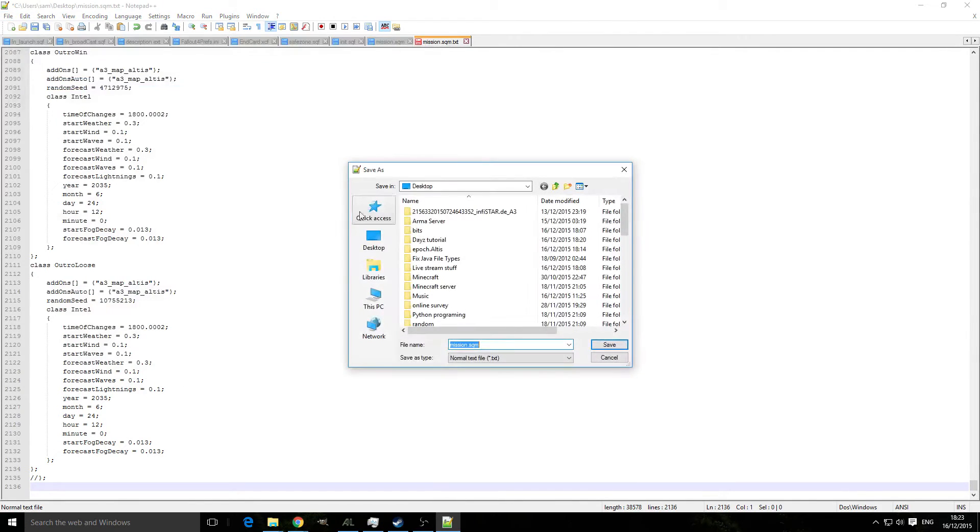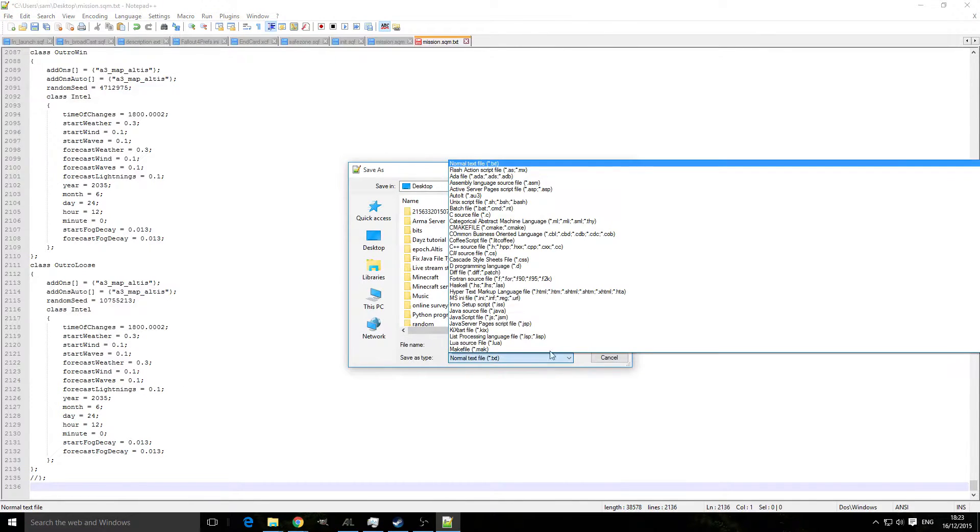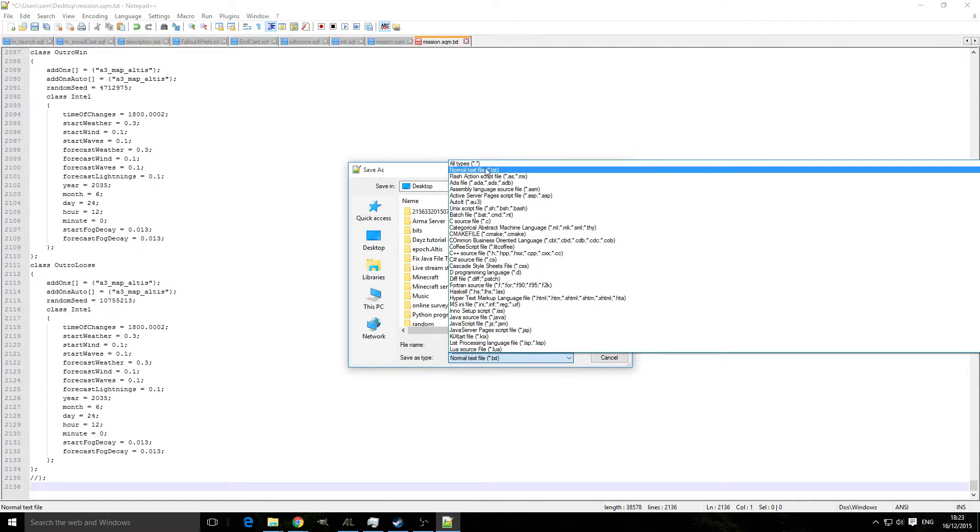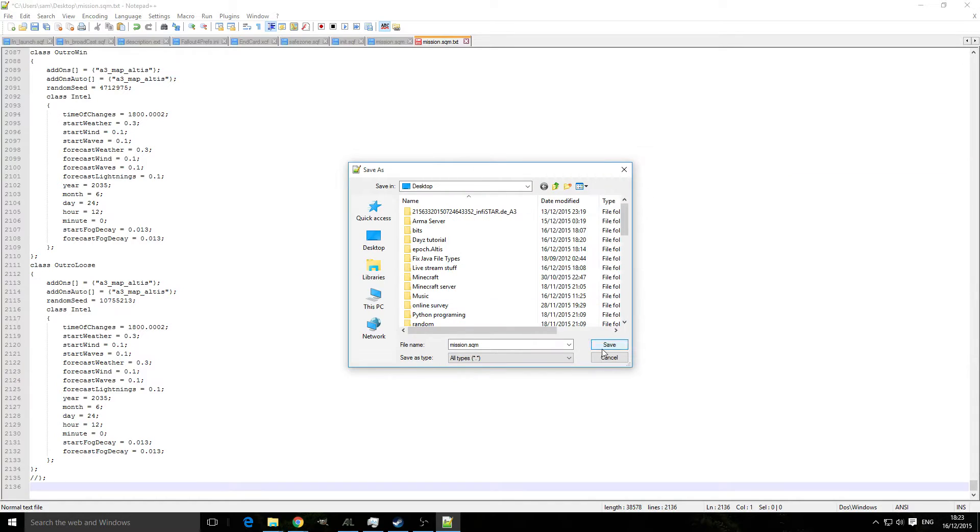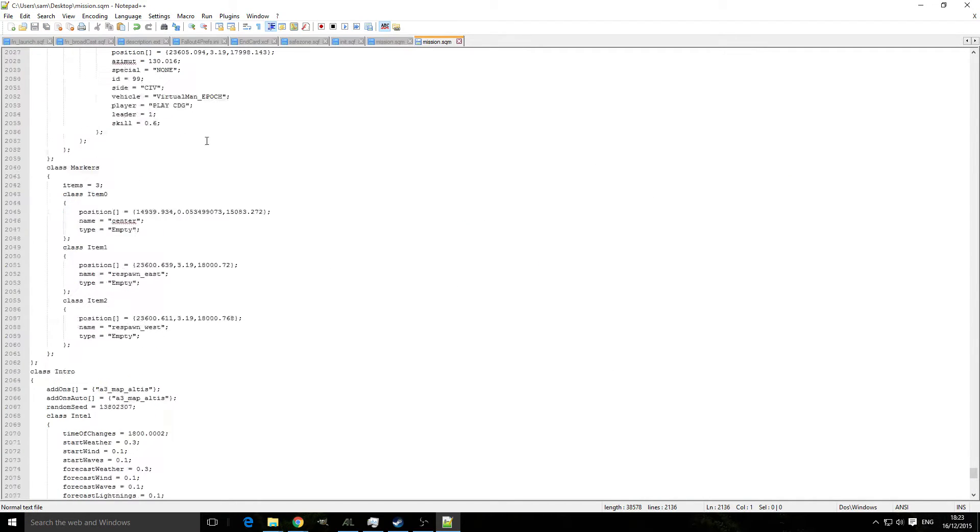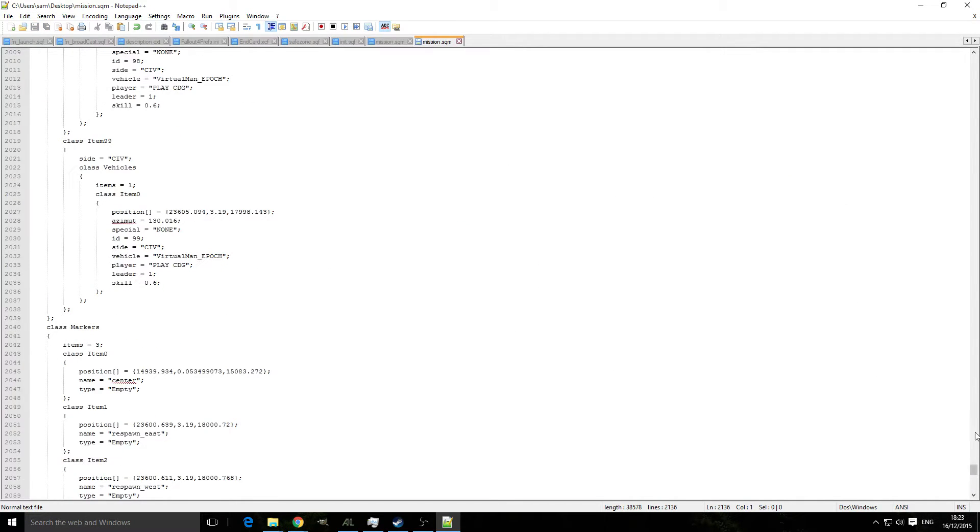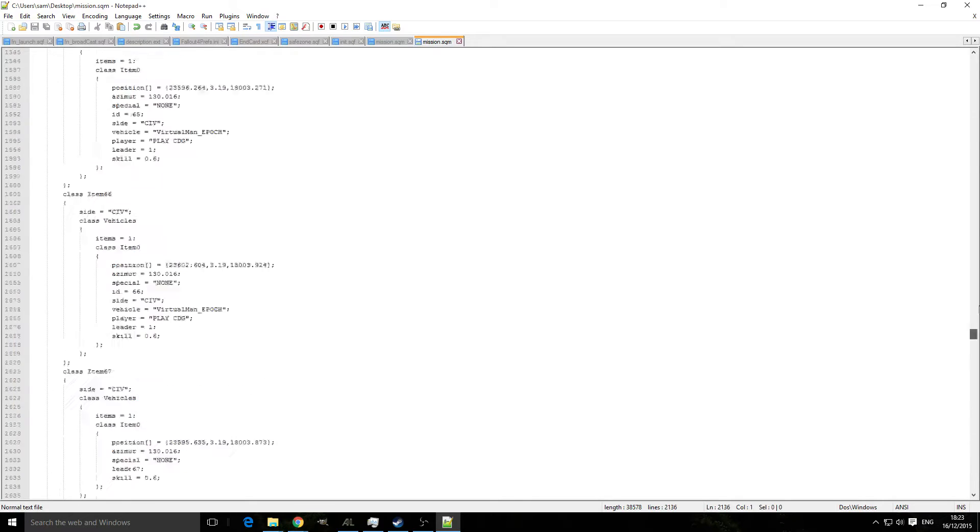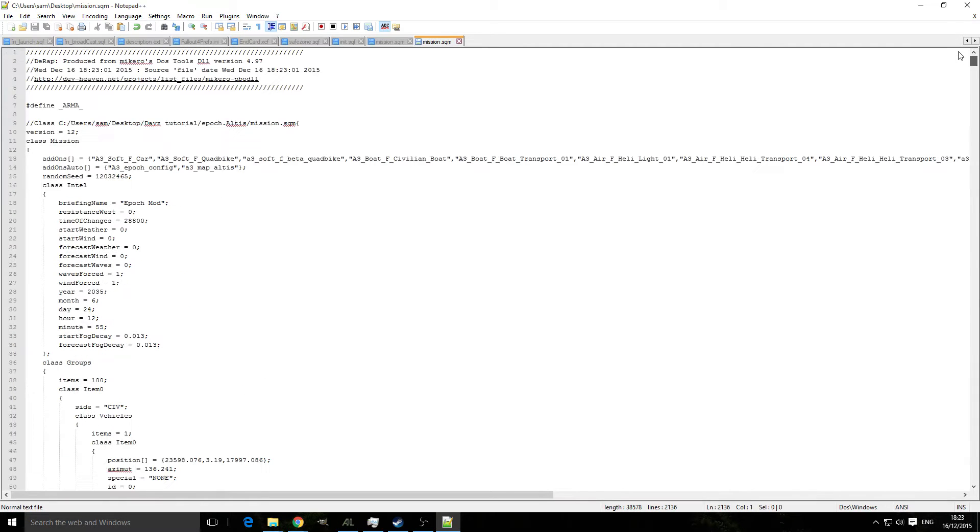All types, save. Once we've got this in our Notepad++ we can then start editing it.